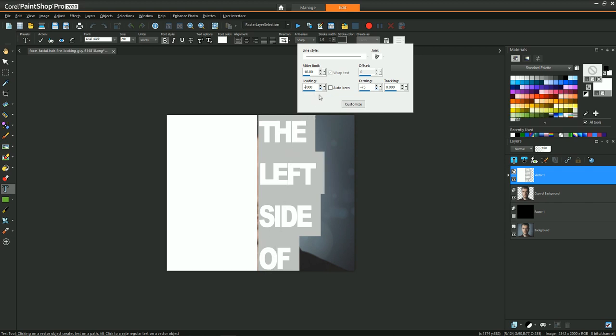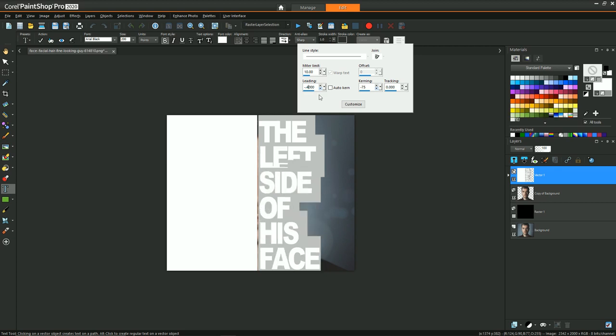What I found for this example is doing negative 0.4 gets me the level of spacing between the lines. Kerning is then just the spacing between the letters, and I wanted that space to be pretty tight, so again going with a negative, and that brings the letters together. A positive number would spread the letters apart.